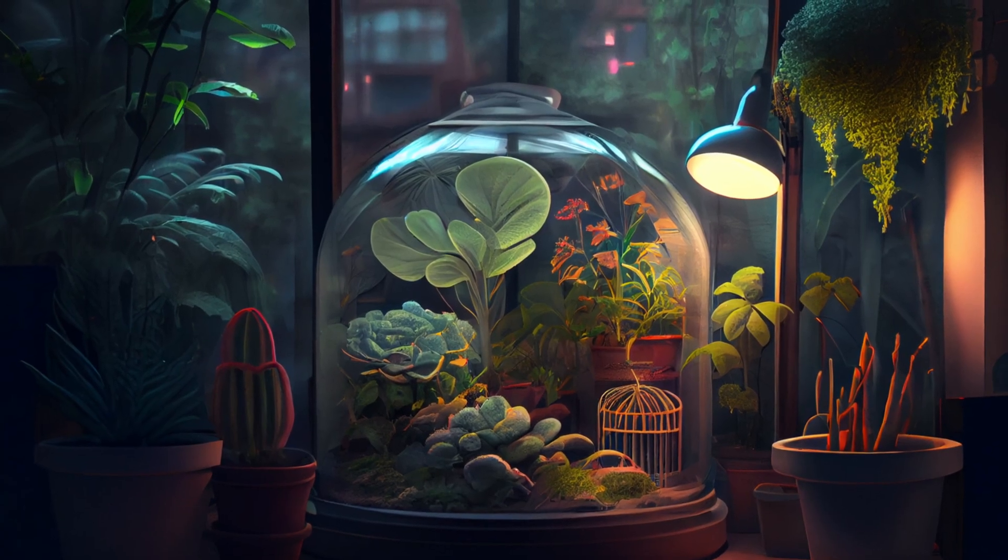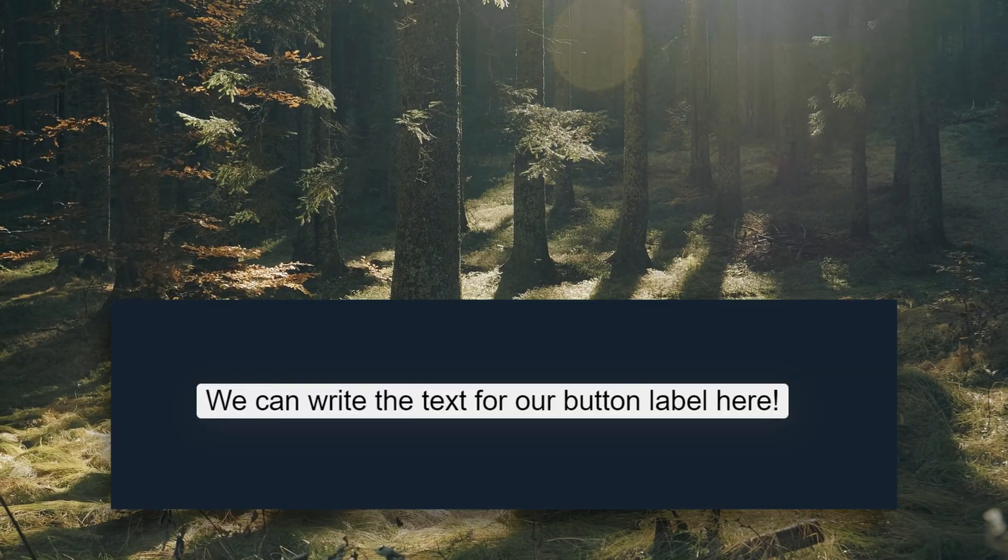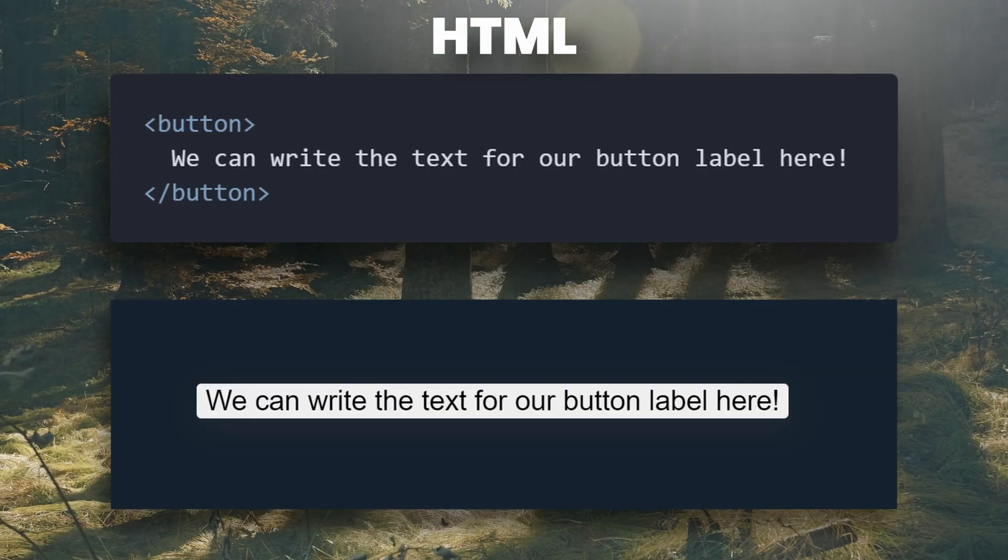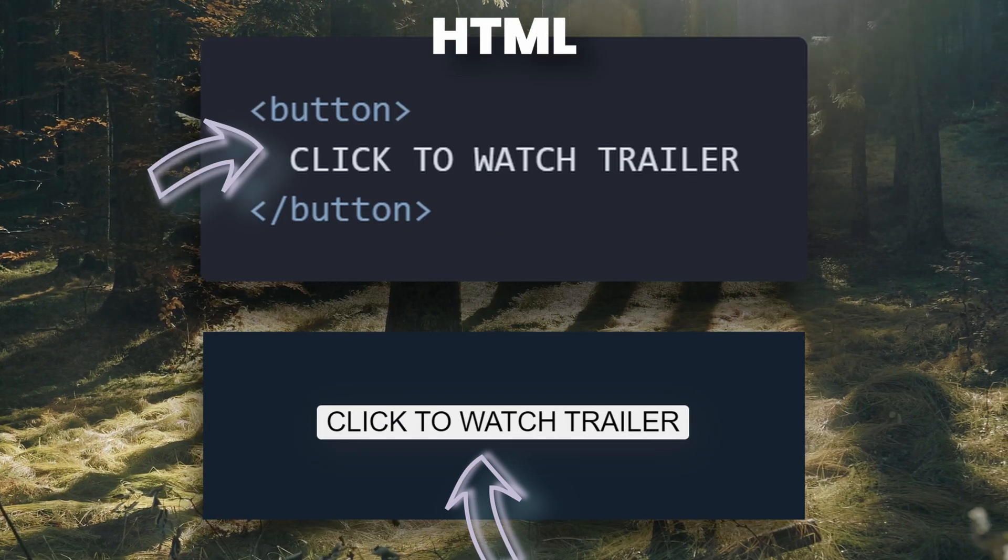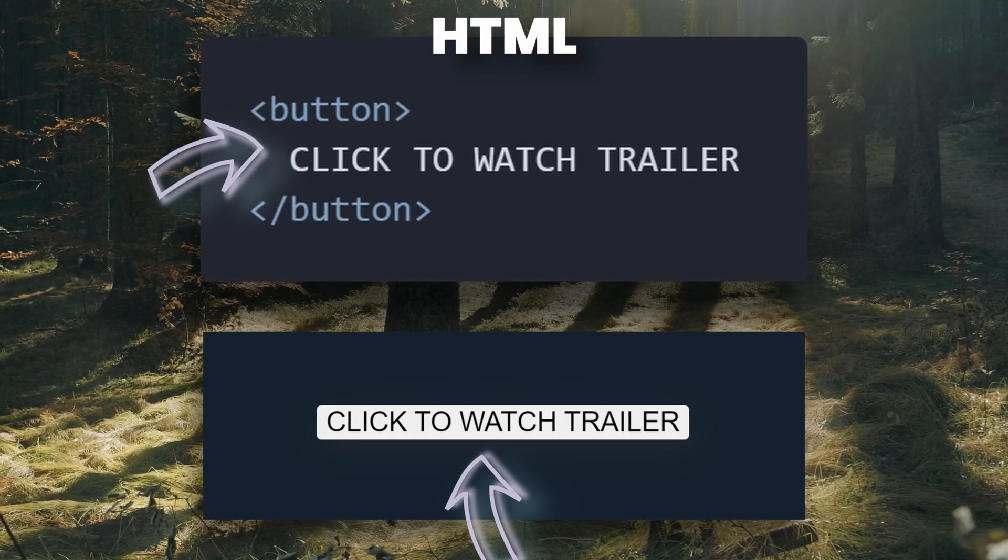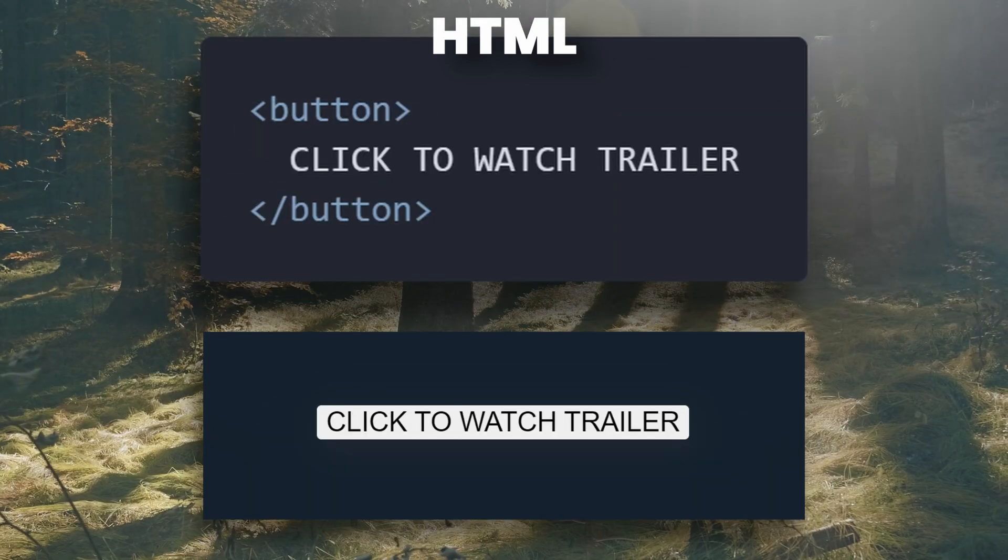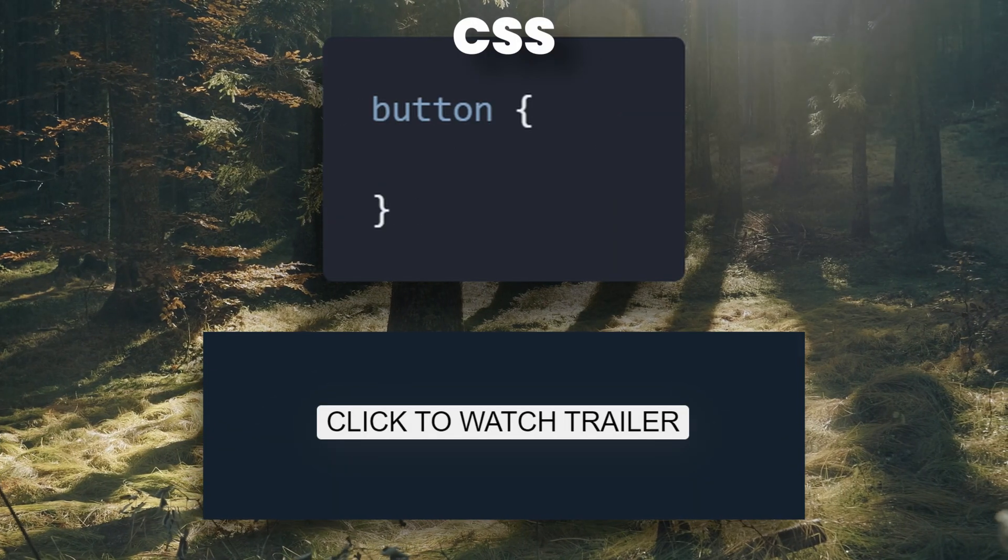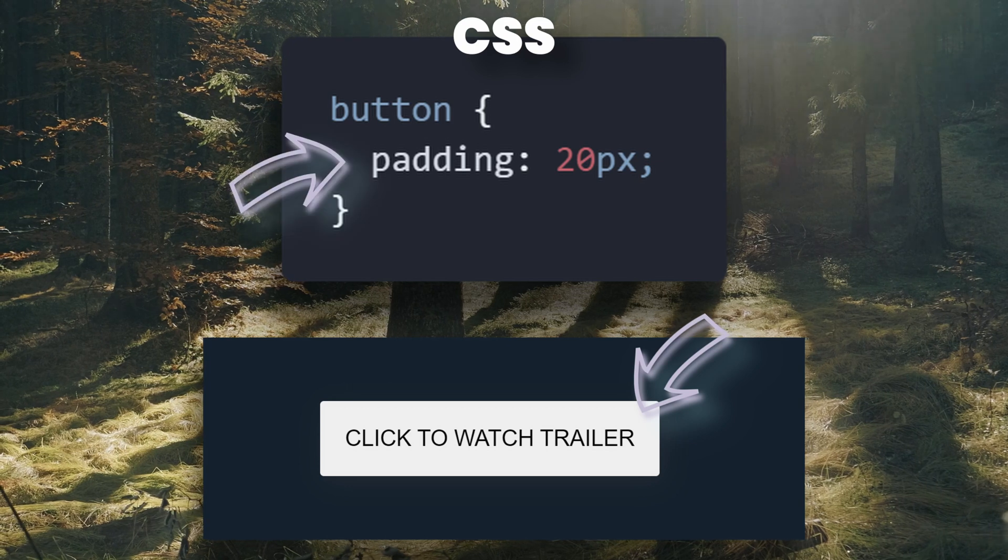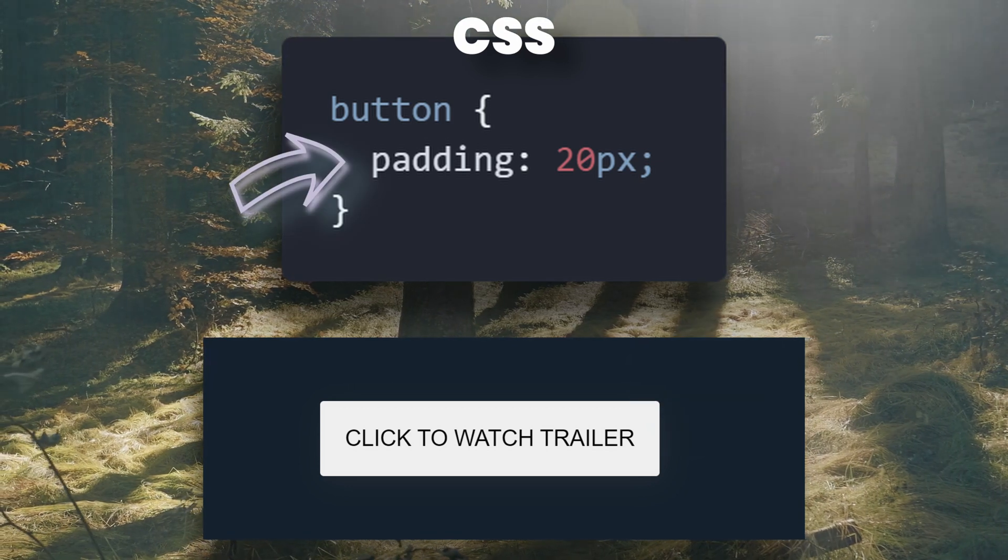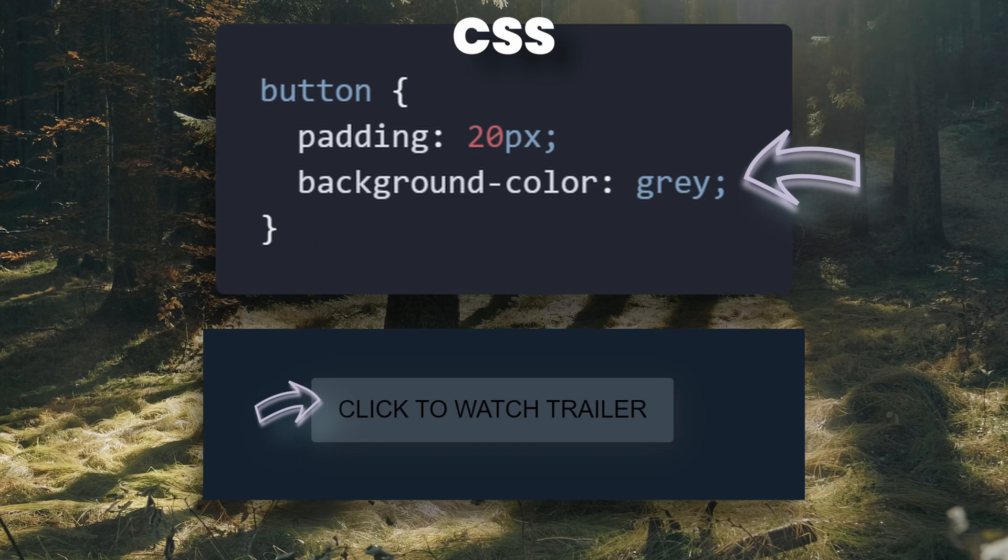But just so we have a visual example, the HTML allows us to simply put things like a button on the screen, but unfortunately it doesn't look too hot. So we can use CSS to give it some space around the words, or padding, as well as change the color to make it look the way we want.